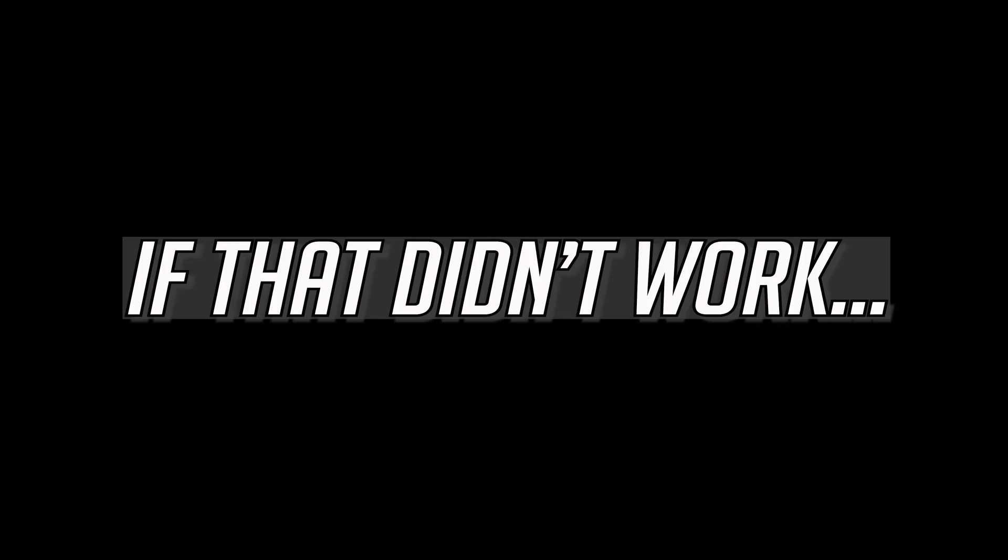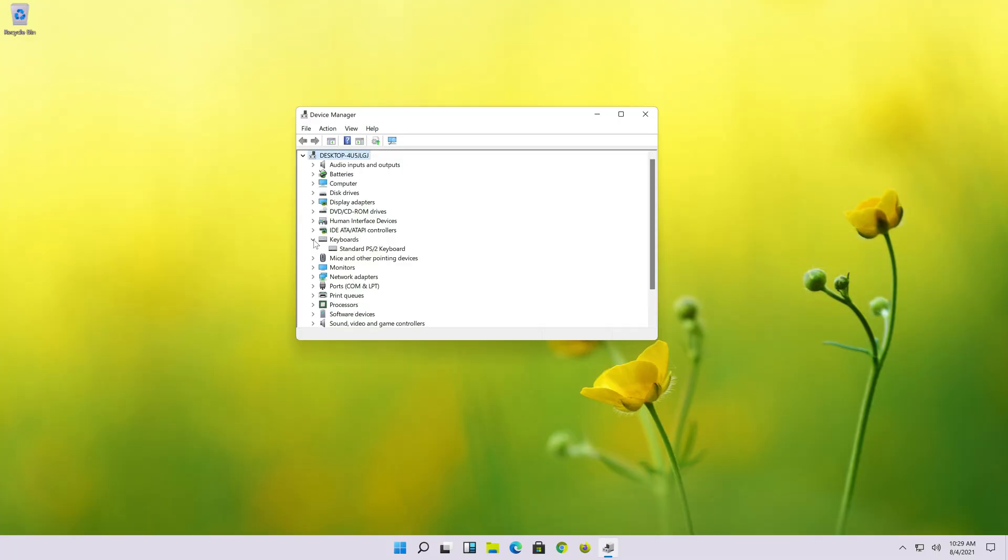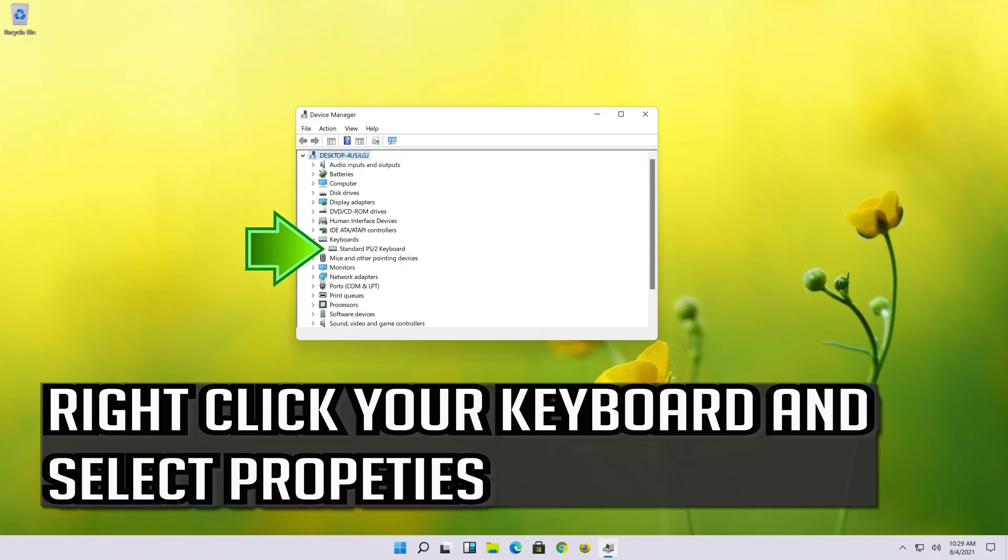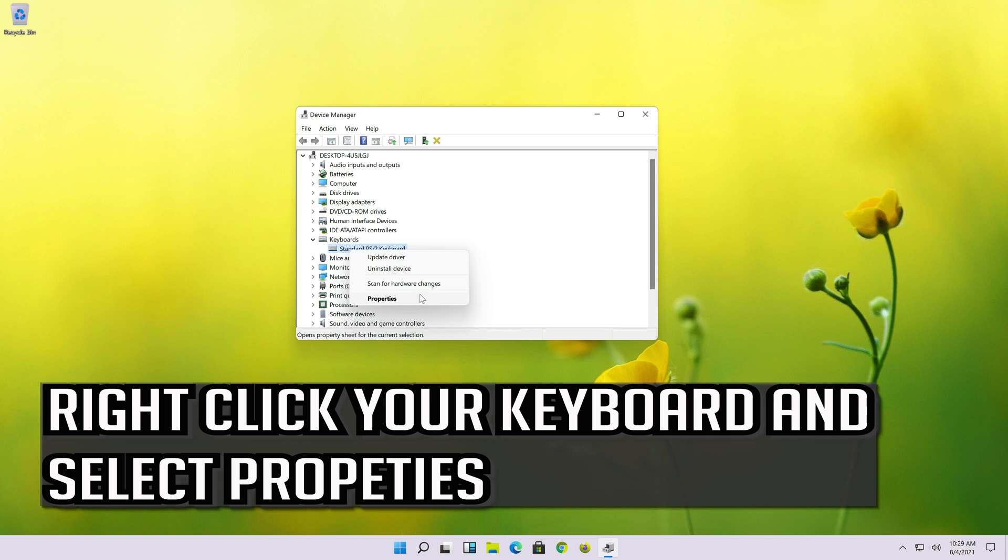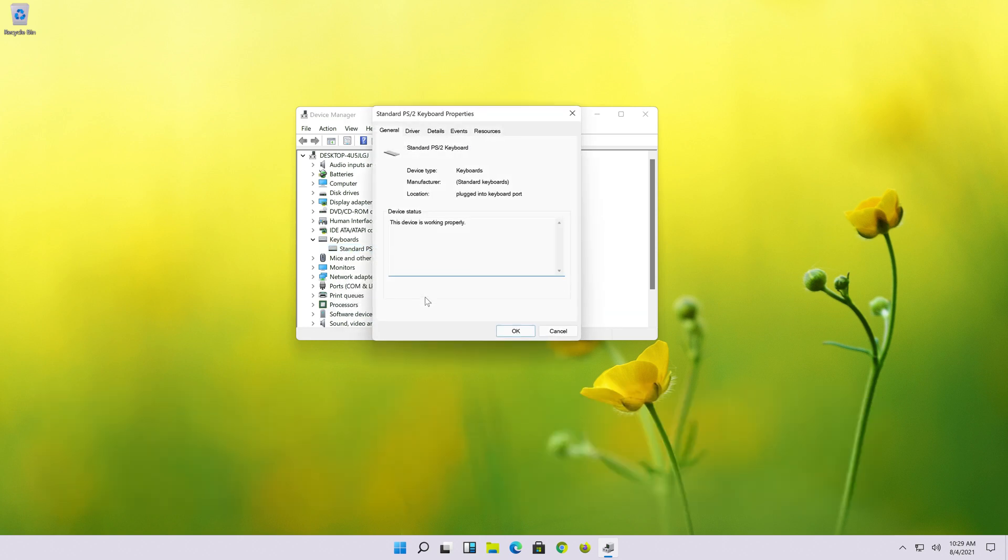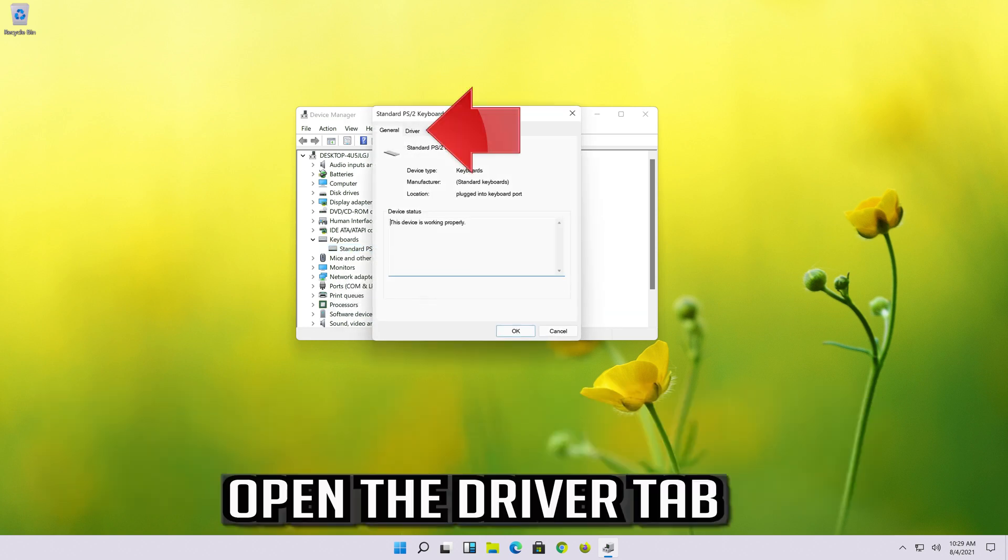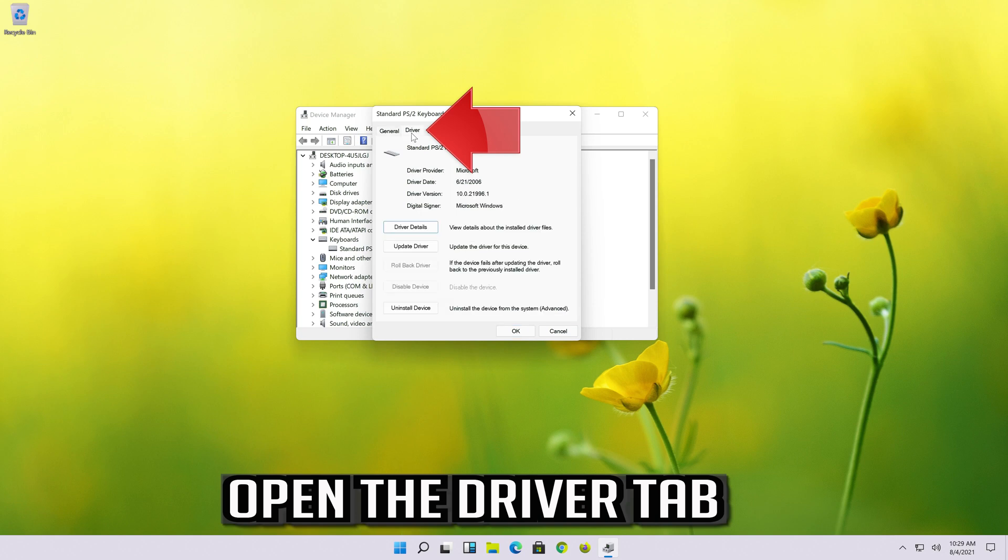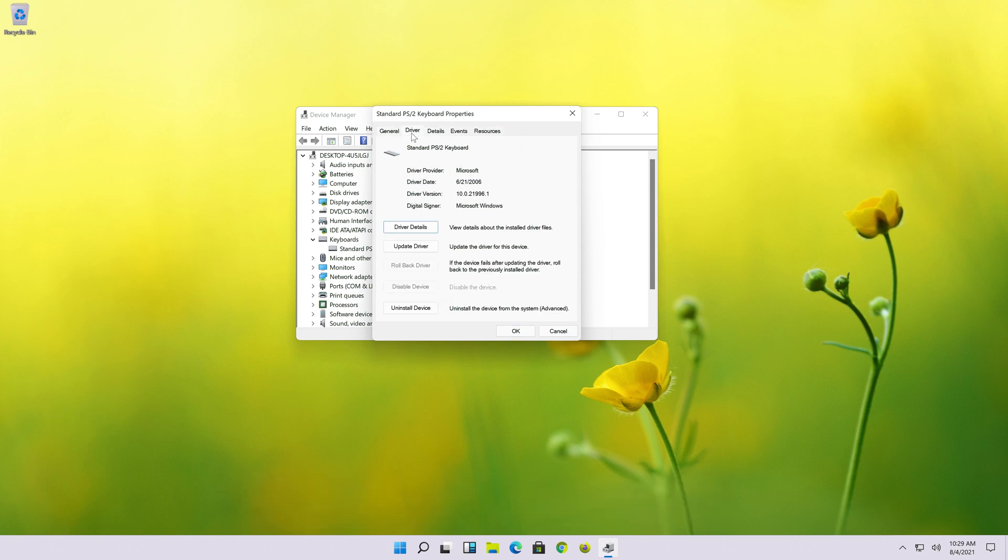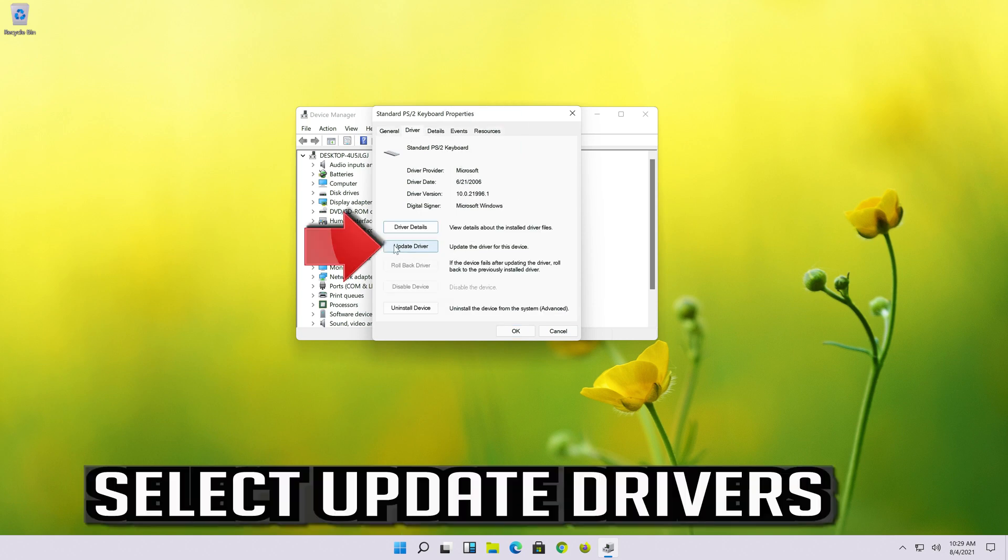If that didn't work, right click your keyboard and select Properties. Open the Driver tab. Select Update Driver.